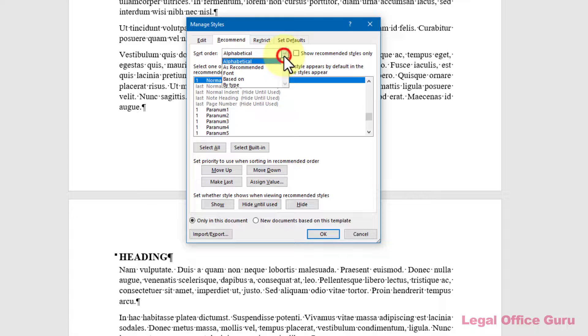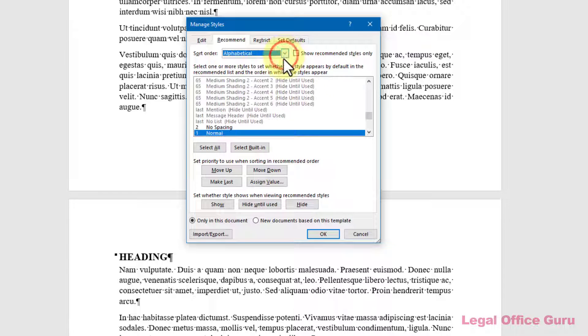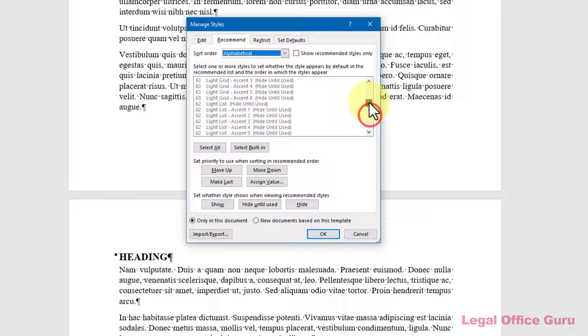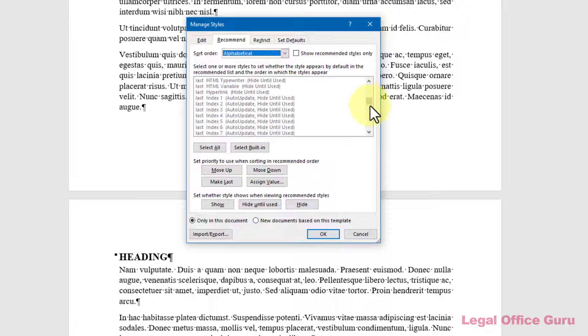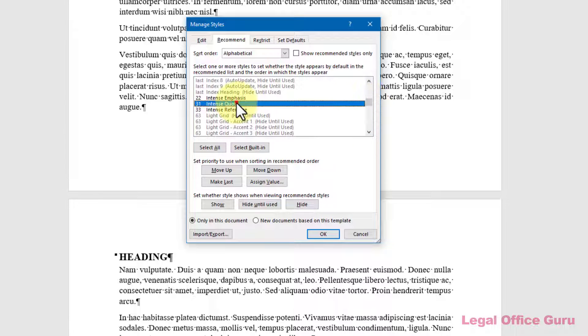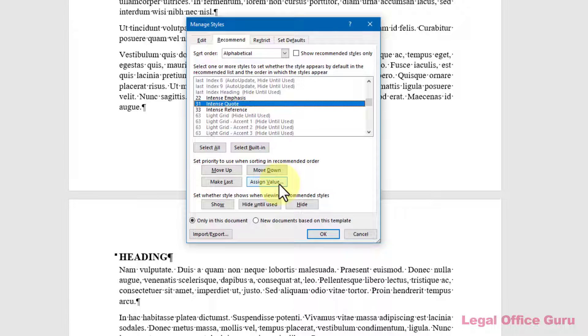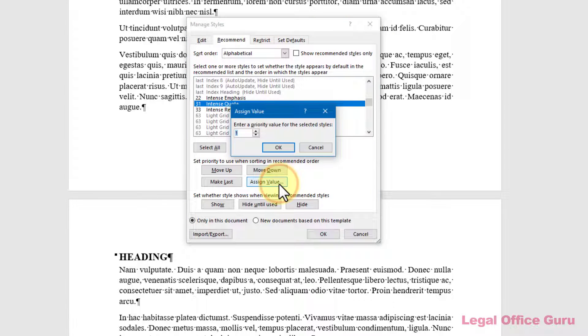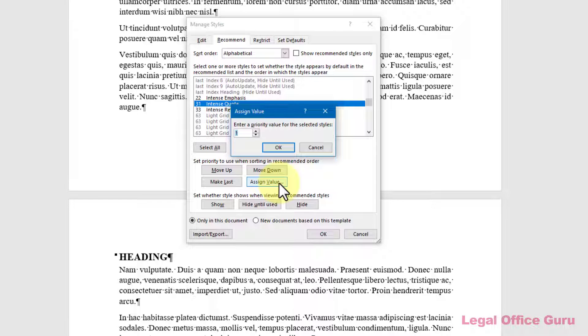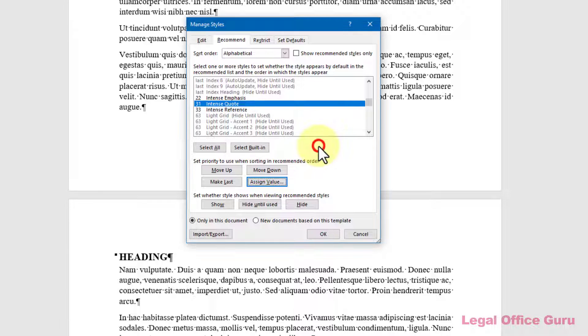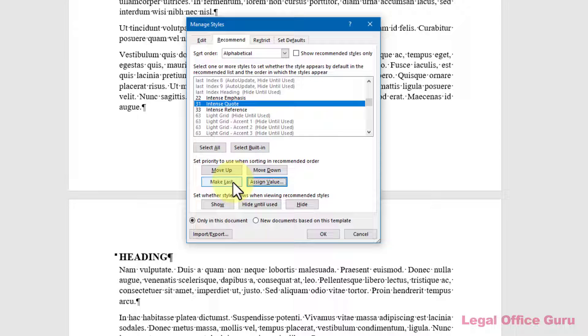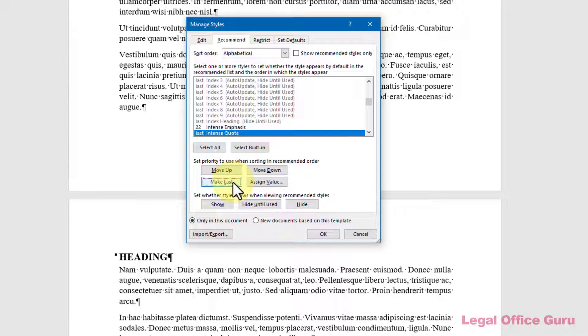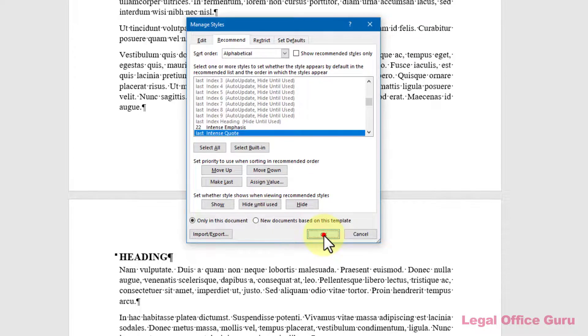Sort the list so you can actually find the style and then find the style, select it, and then click Assign Value to either assign it a high enough value where it's not going to be visible, or just click the Make Last button. Then click OK.